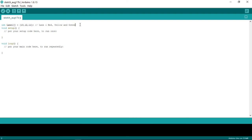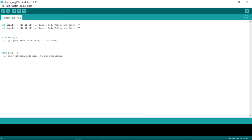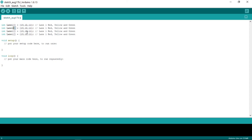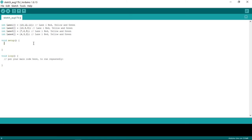We will be copying and pasting this whole declaration for the other lanes as well. Now that we are done with the variable declarations, let's come to the void setup function. One of the cool things we can do here is use a for loop.